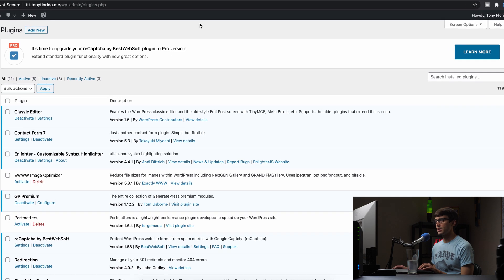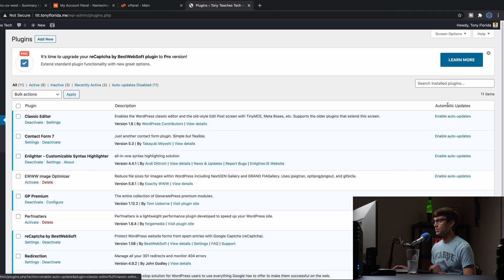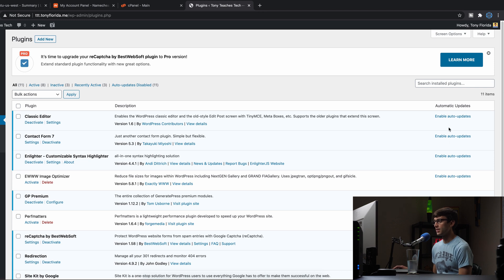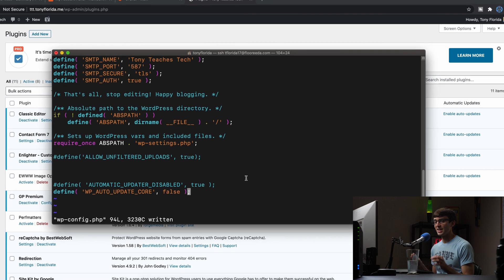And if we go back and refresh our page, we'll now see the ability to automatically update our plugins at a plugin by plugin level. But again,